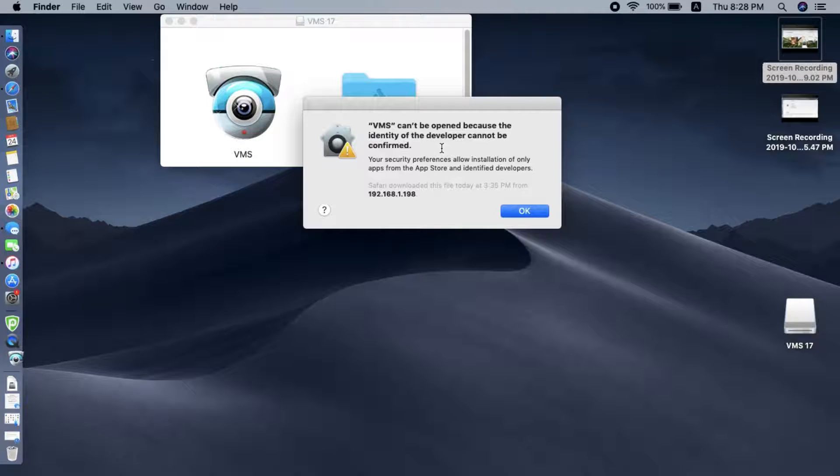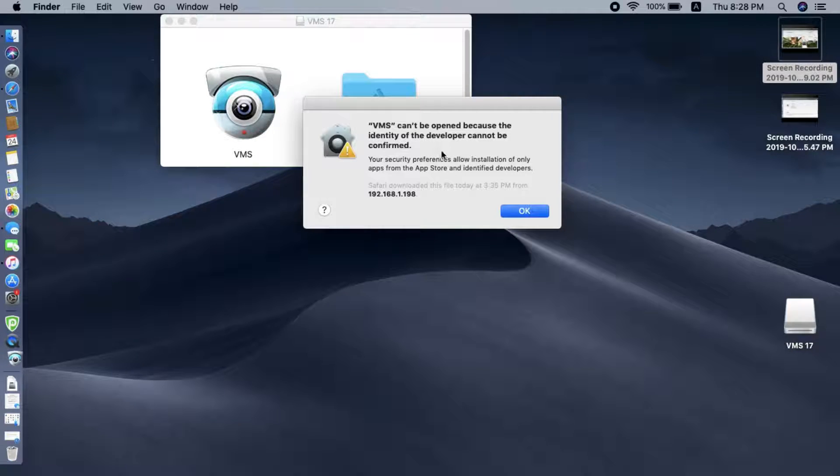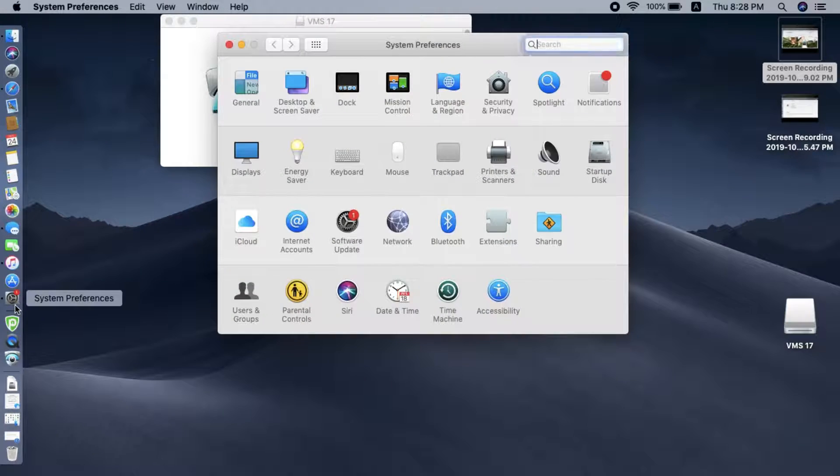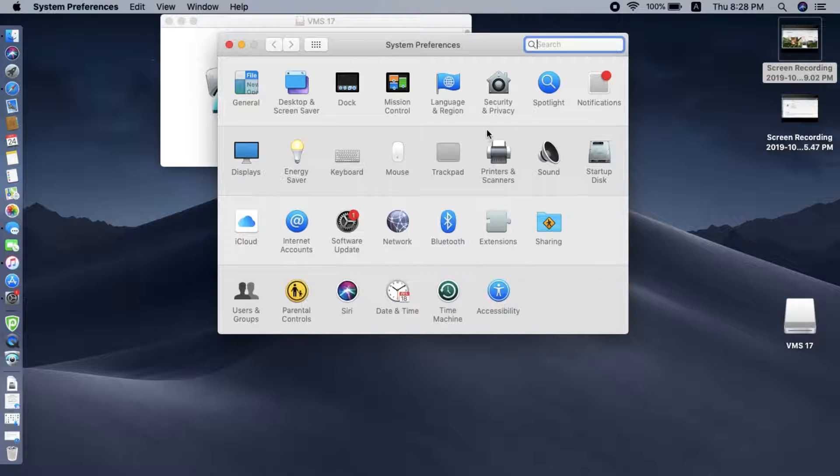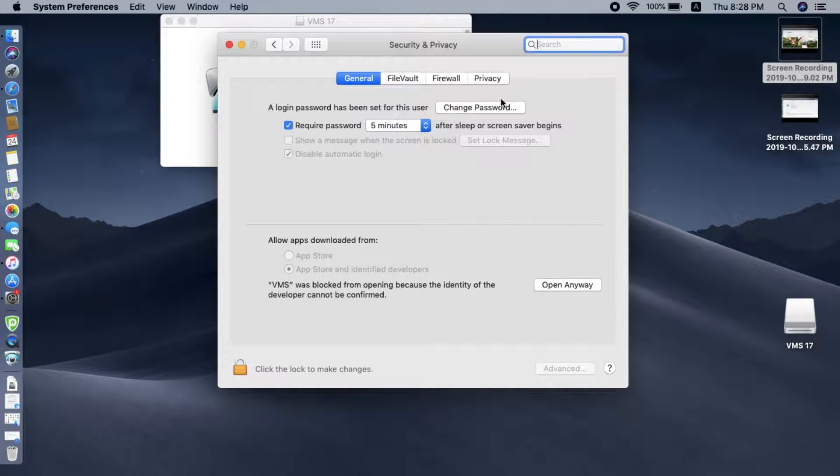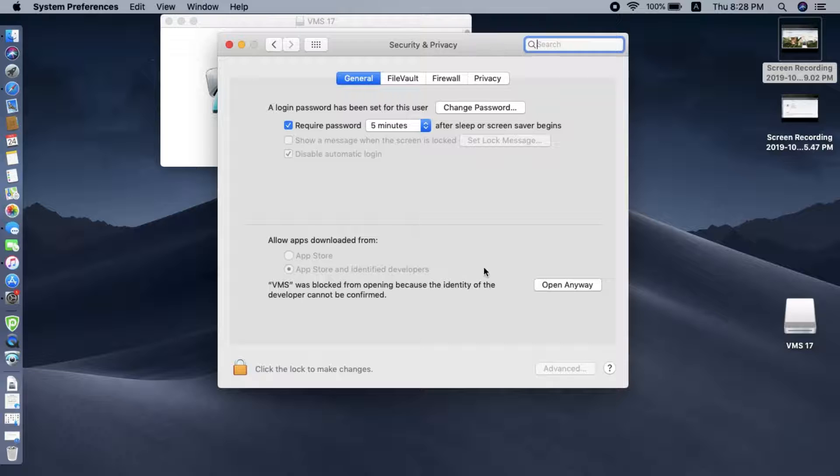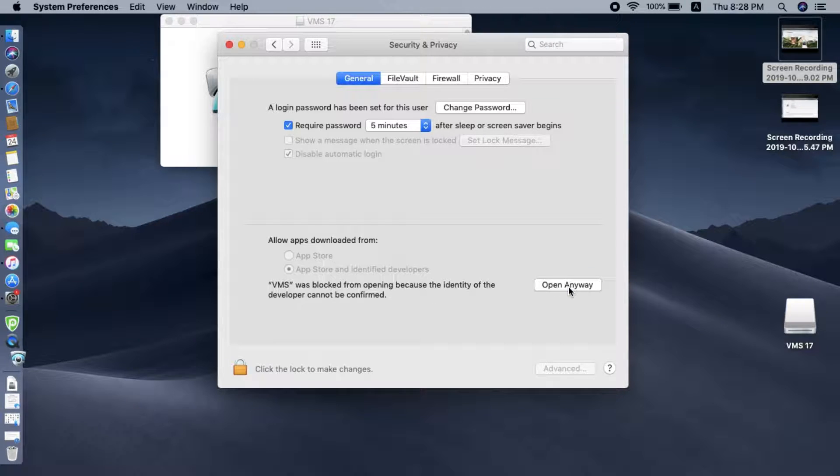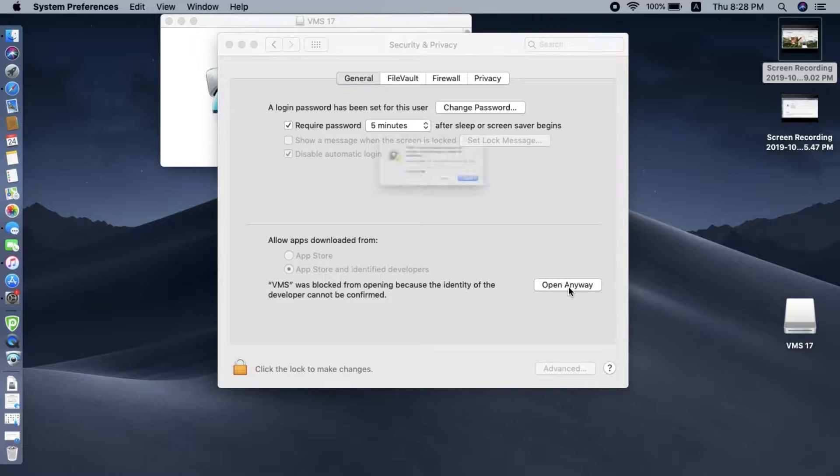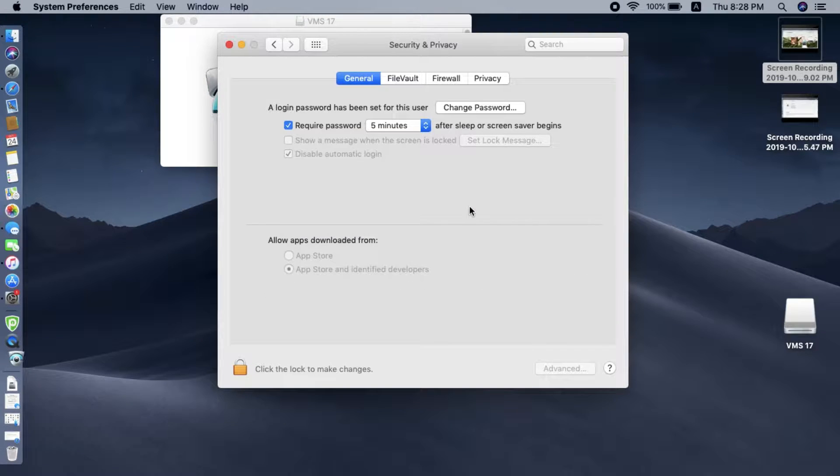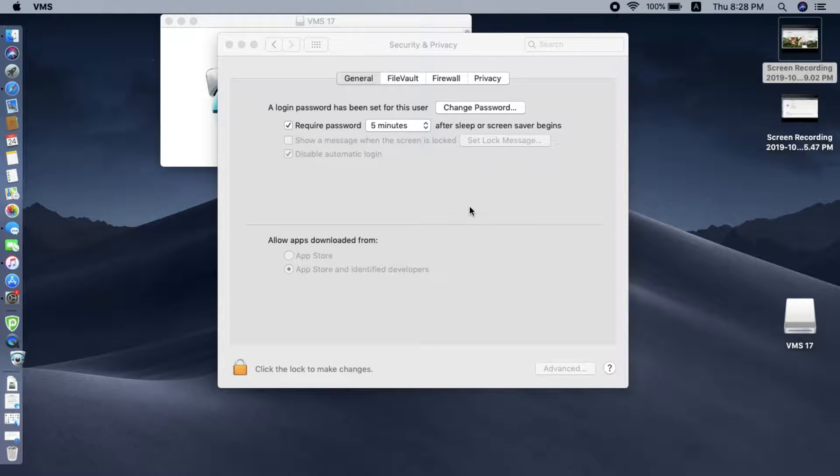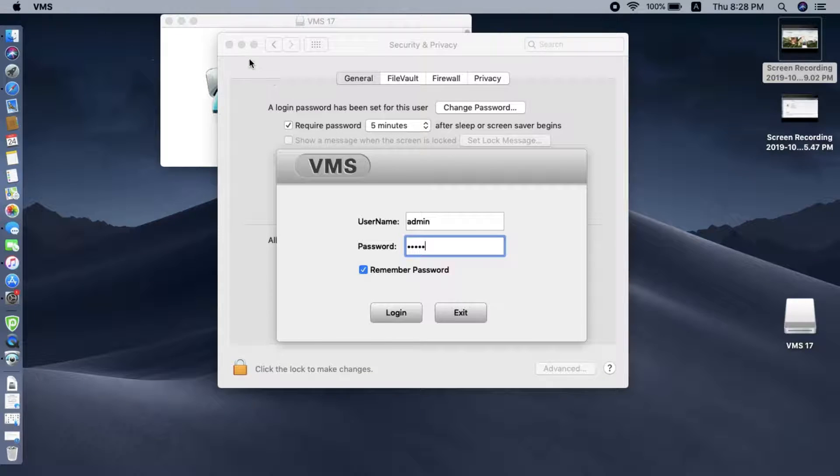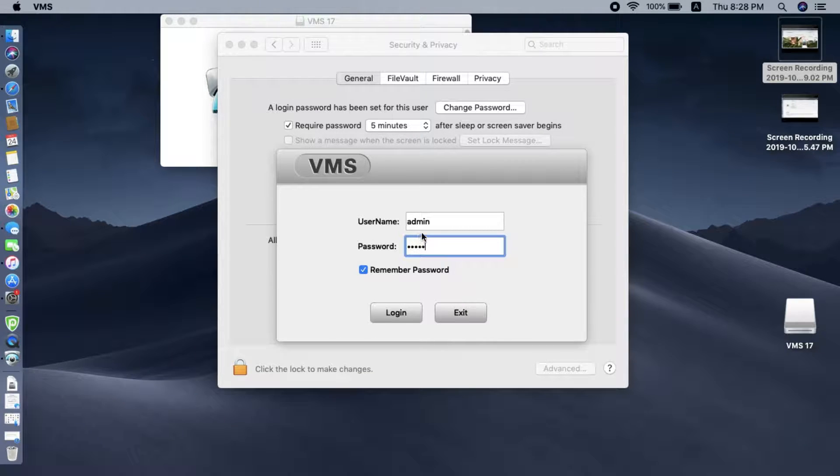You can see the VMS cannot open because you need more authority. We click OK. Now we go to the settings and find security and privacy. Under the general we can see there's open anyway. So we click open anyway, then click open. This only needs to be done for the first time. Now the software has been launched.